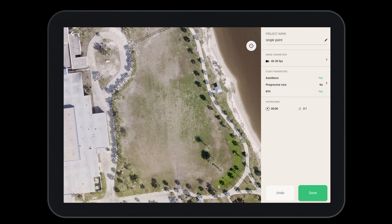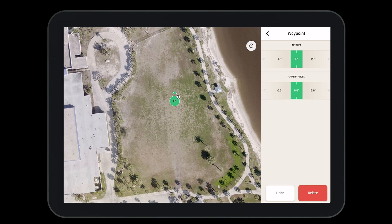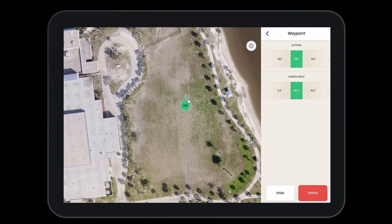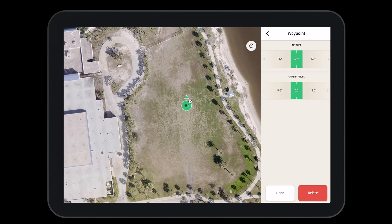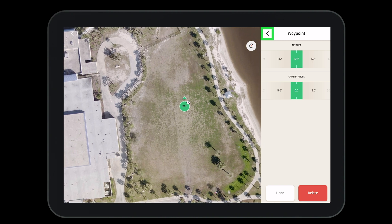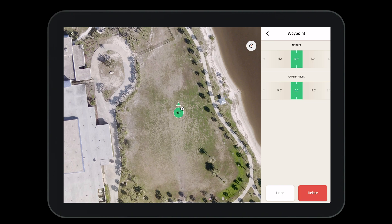Once we have our flight plan named, let's go ahead and drop a waypoint. To do so, tap on the screen once. This will drop a waypoint. Once the waypoint is dropped you'll need to select the altitude at which you want the aircraft to fly. This will be the altitude of the waypoint. Next you'll select the camera angle. When you're finished press the little back button in the top left hand corner.